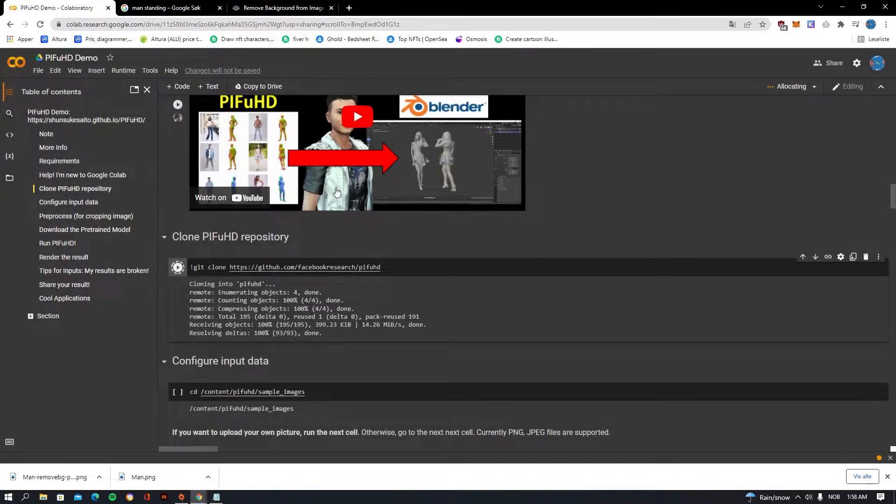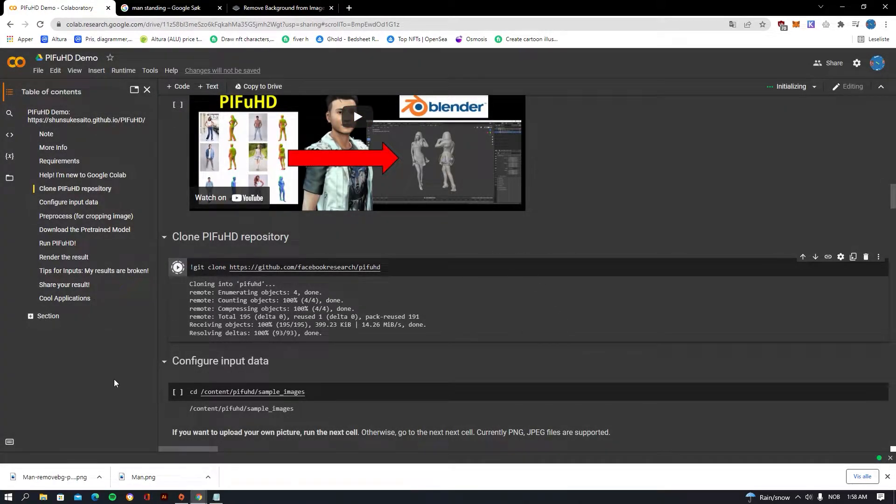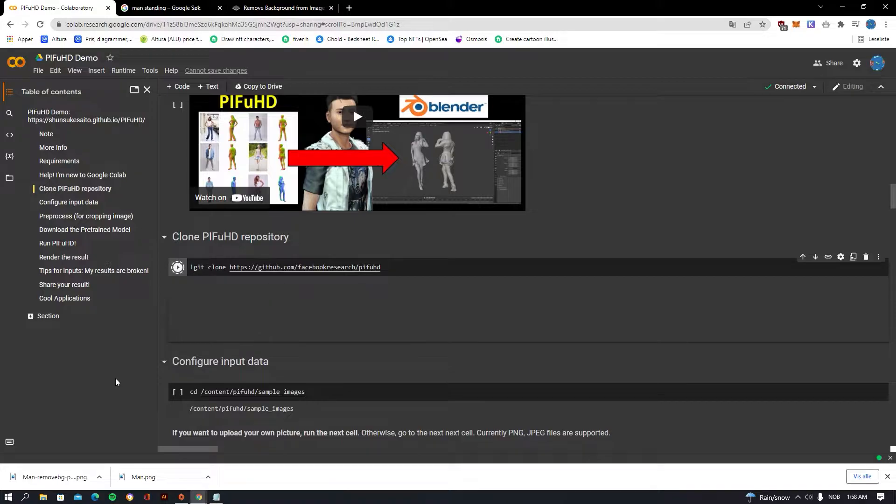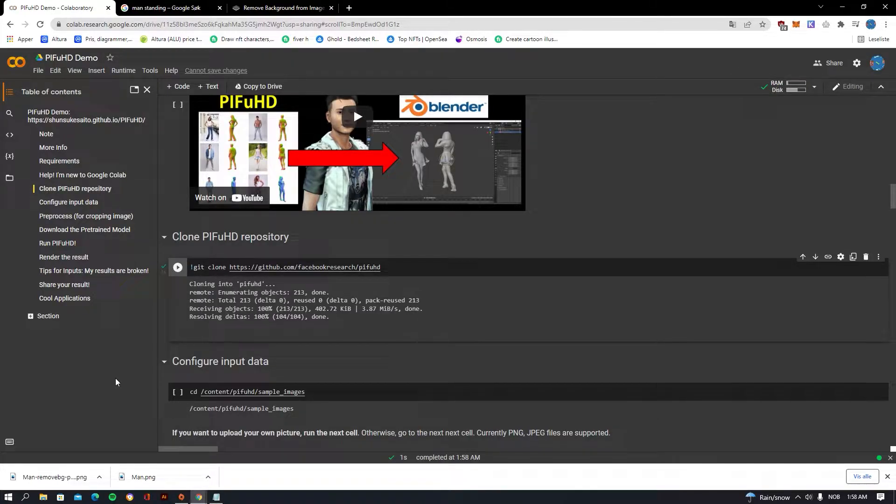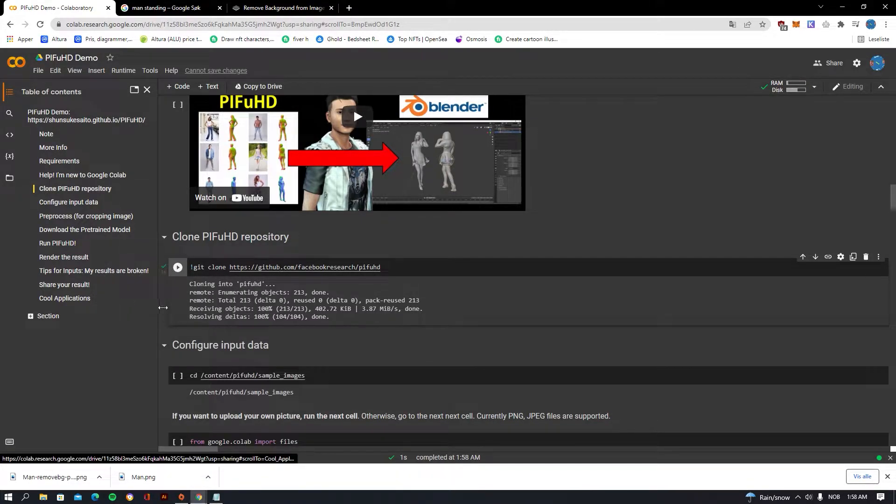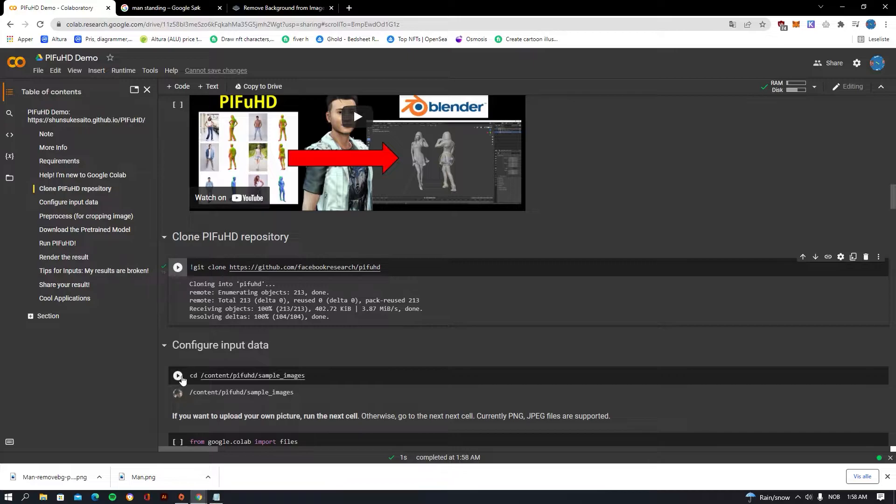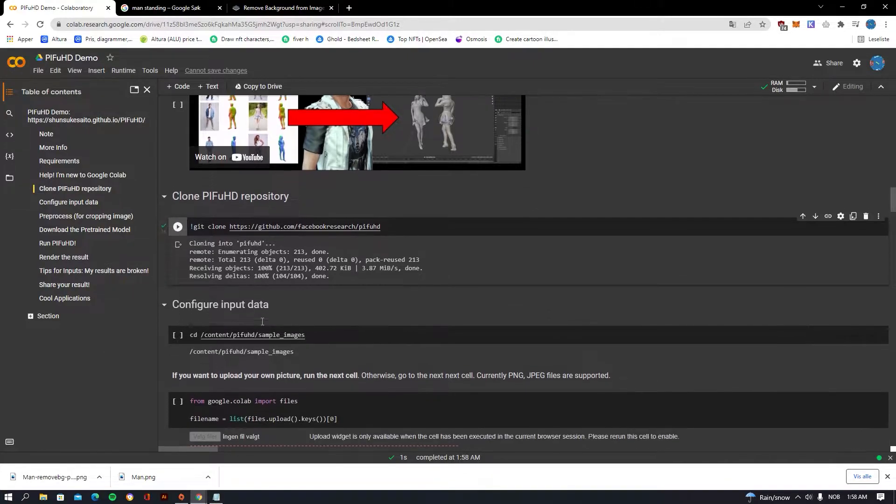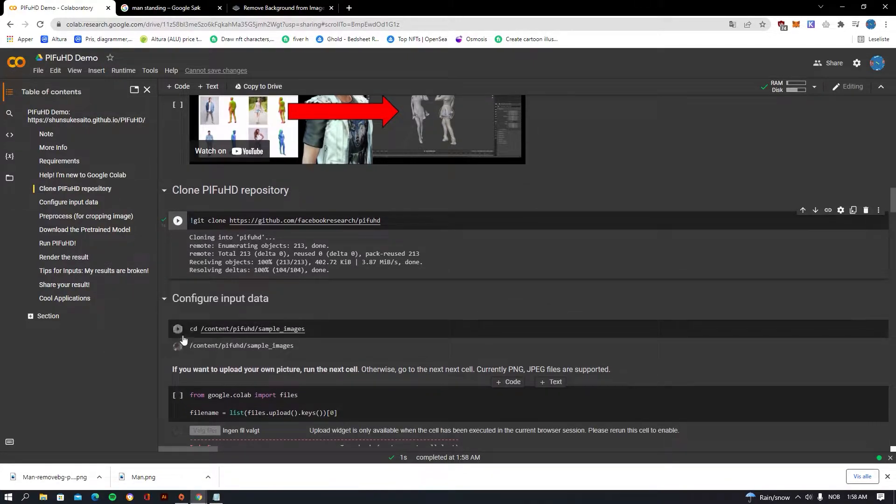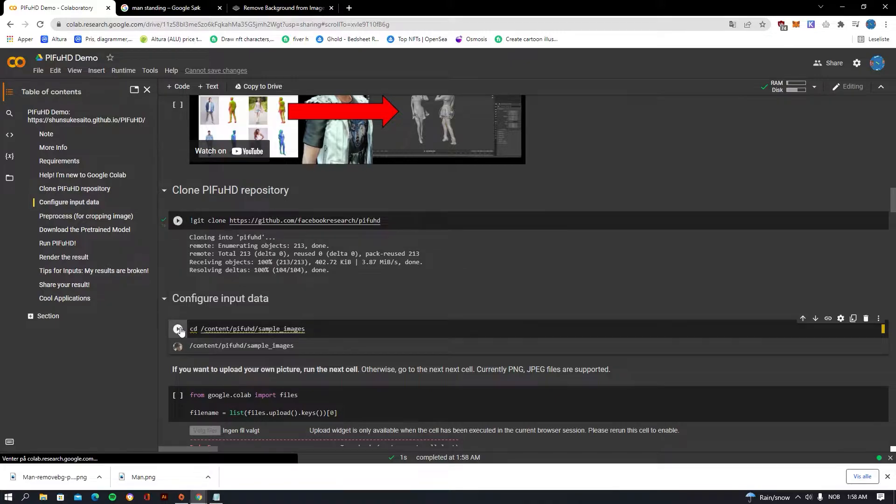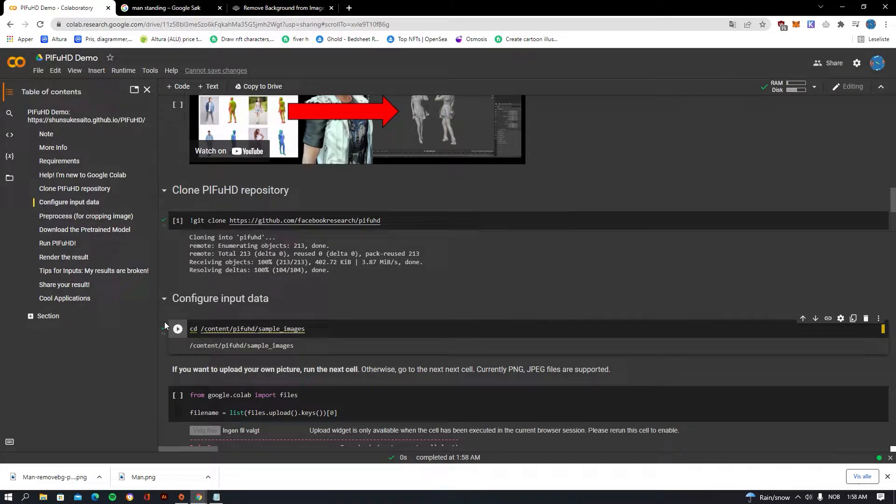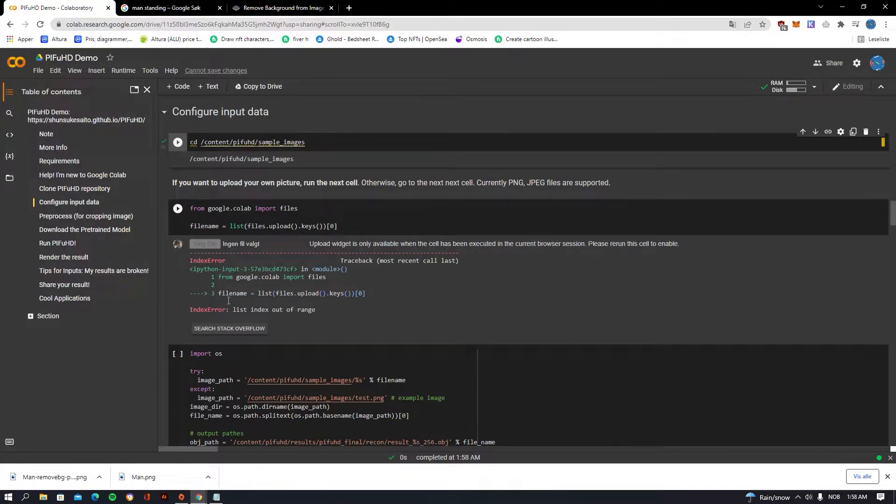Warning: this notebook was not authored by Google. Anyway, run that. It can take some time to clone. Once that is done we want to go down and we want to also do the same with configure input data. Do that.